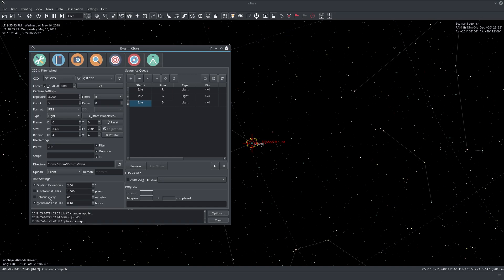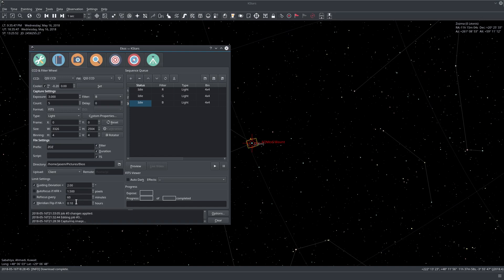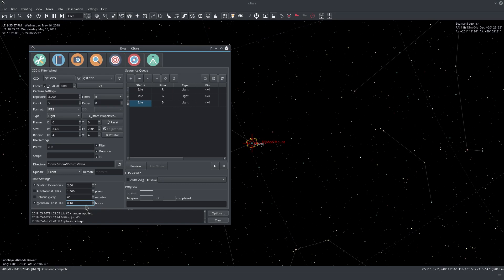Finally, here we have the meridian flip setting. So in my case, I set it so that if the mount was tracking for more than 0.1 hours past the meridian, then command it to perform the meridian flip. And what's neat in ECOS is that it can perform a completely automated meridian flip, including resuming, guiding, focusing, and alignment.